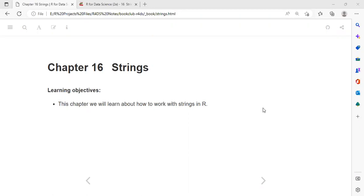Today we'll be discussing Chapter 16 of the book. The learning objectives for this chapter are to learn how to work with strings in R. We'll be looking at functions coming from the stringr package, because the main goal of the data science book is to cover all the tools we can use in our data science workflow. Today we'll be looking at the stringr package.